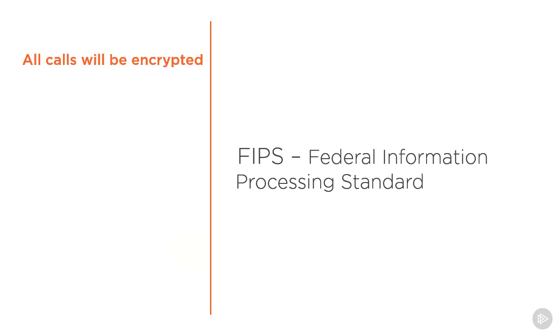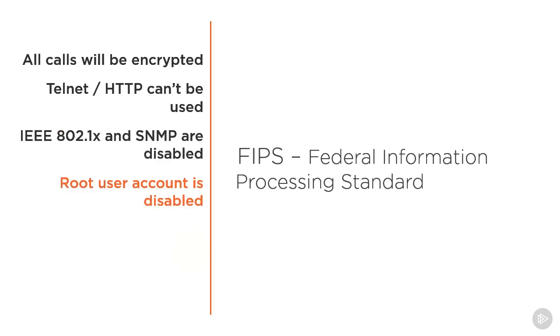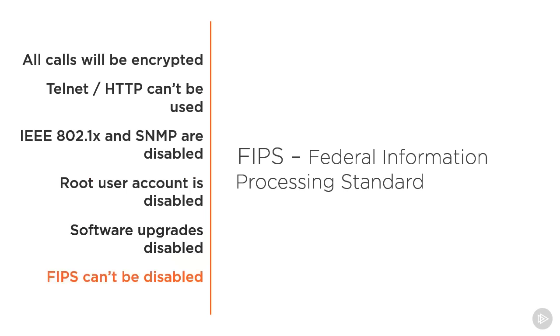All of our calls are going to be encrypted. Telnet HTTP can't be used. IEEE 802.1X, which is port-based security where users have to authenticate before the switch will allow their traffic to permeate through the switch port, and SNMP, Simple Network Management Protocol, are disabled if we're using FIPS. The root user account is disabled. Software upgrades are also disabled. And FIPS cannot be disabled. So all of these are going to be the consequence on your C-Series codecs if you decide to get your FIPS on.